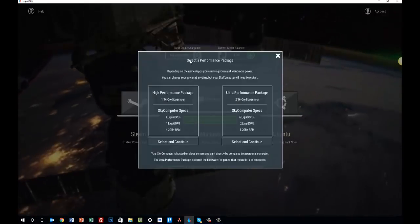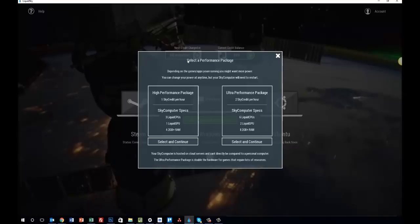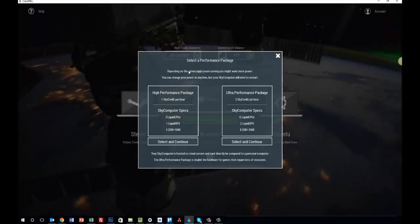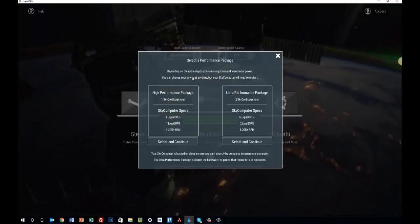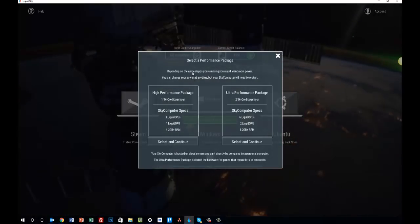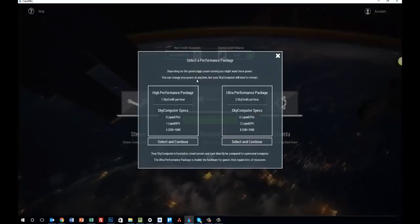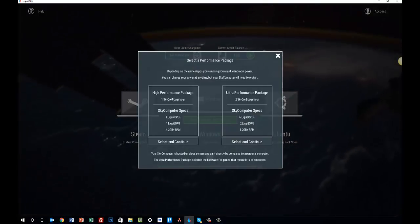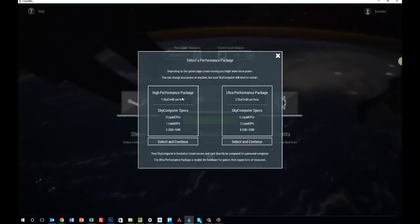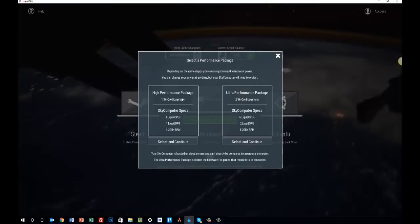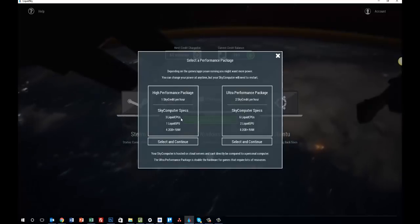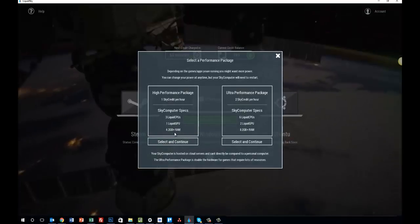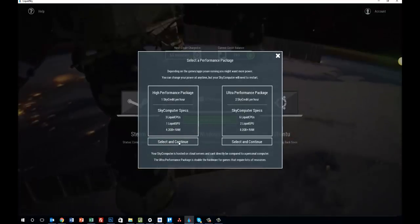And then from here, you want to select a performance package. This is basically your hardware that you're going to allocate to your sky computer. High performance works for about a majority of games and overall activity that you would perform on your sky computer.